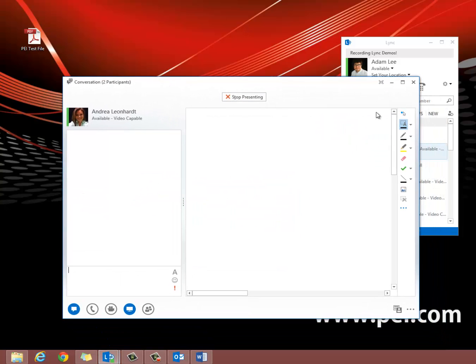Now as you can see on the right side, there are different tools that can be used within the whiteboard feature.